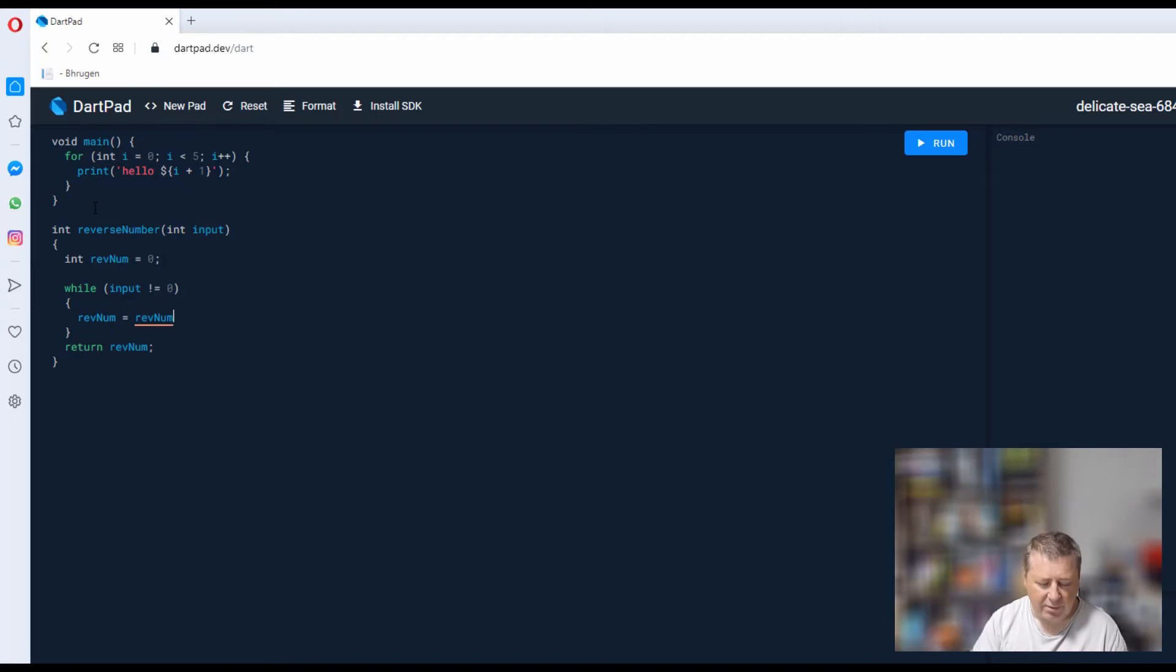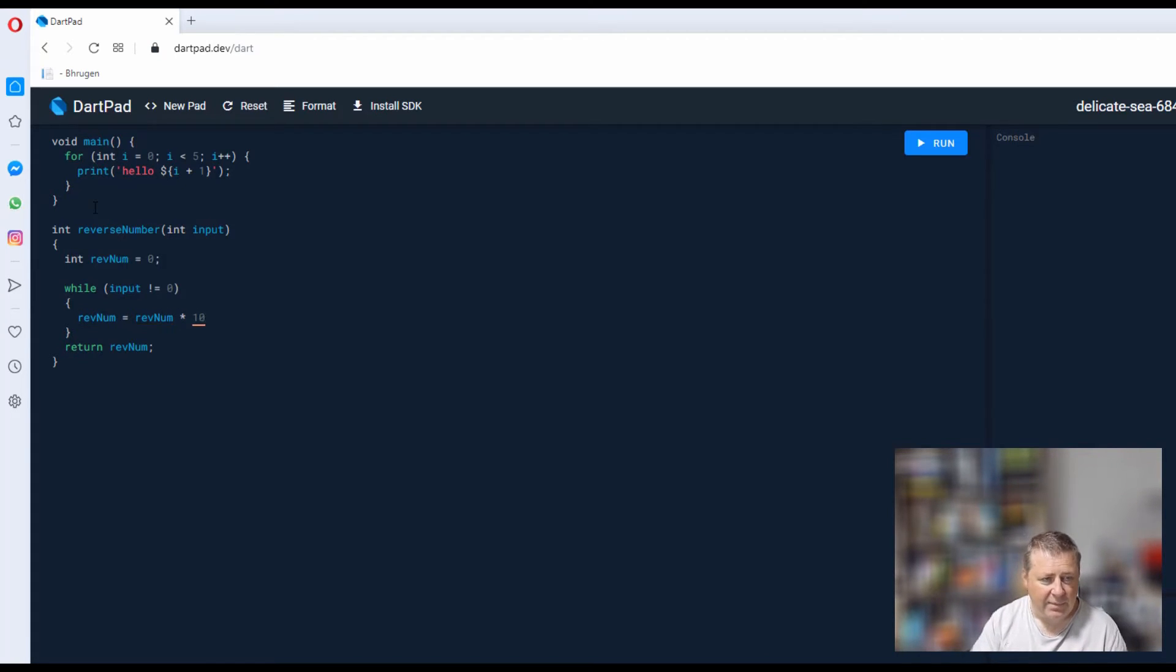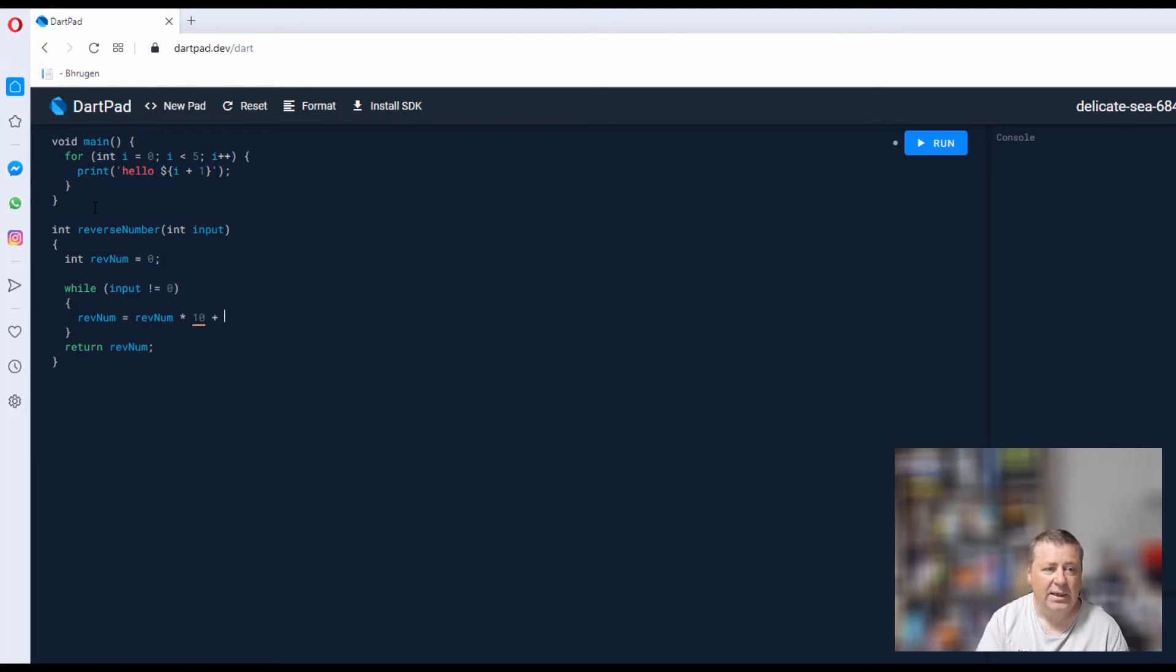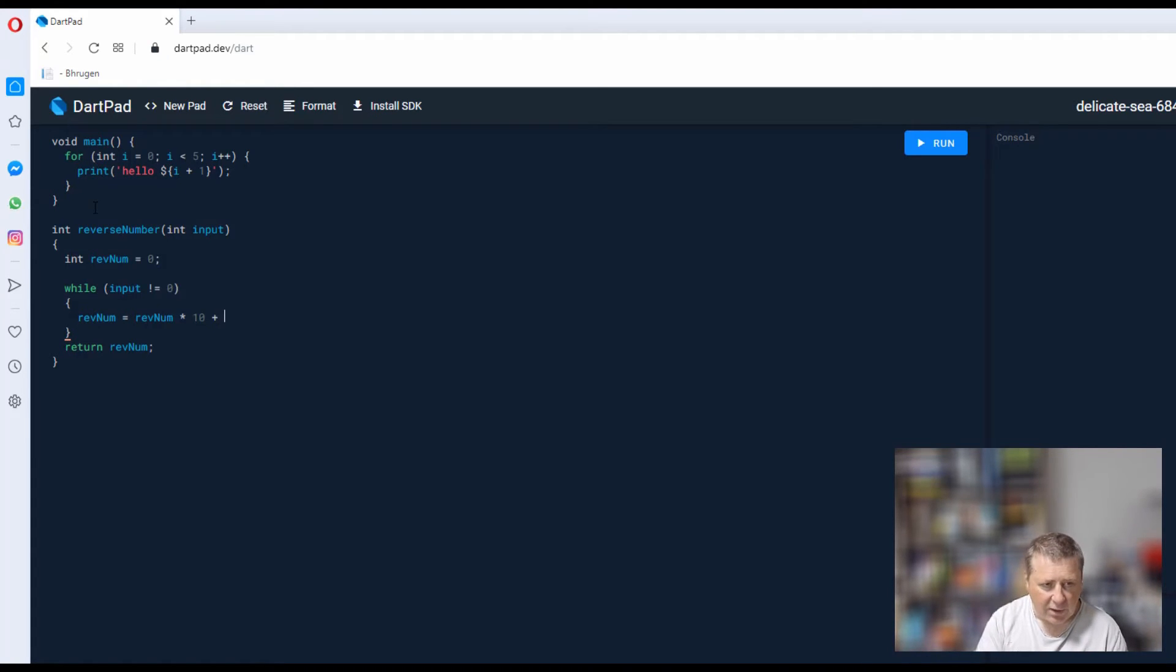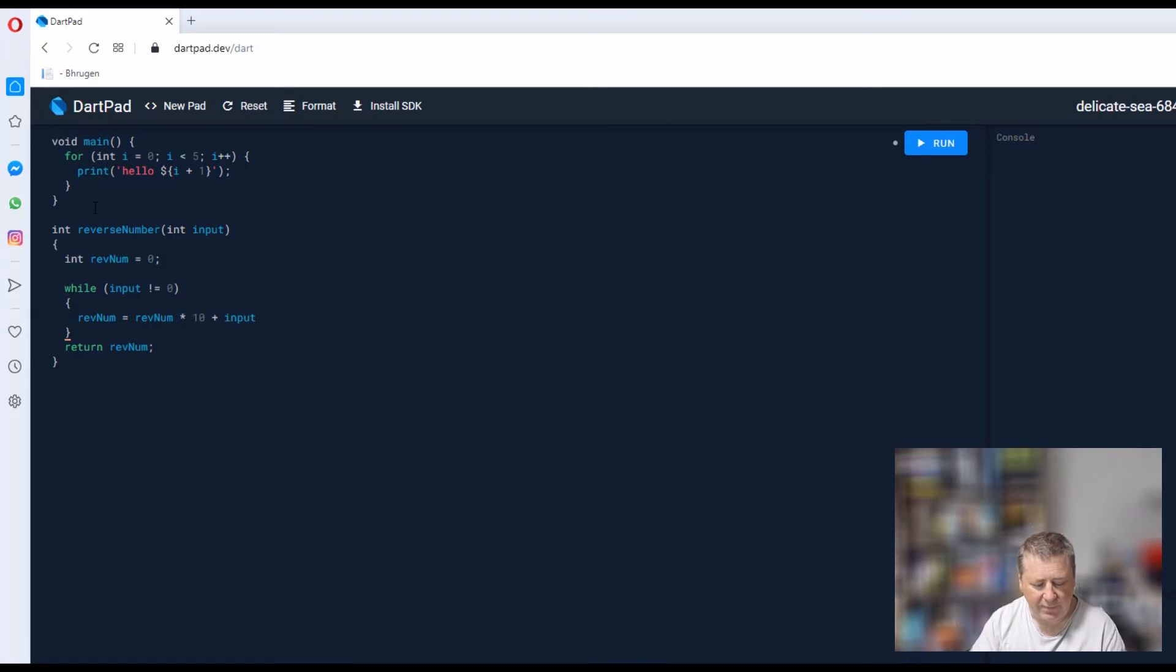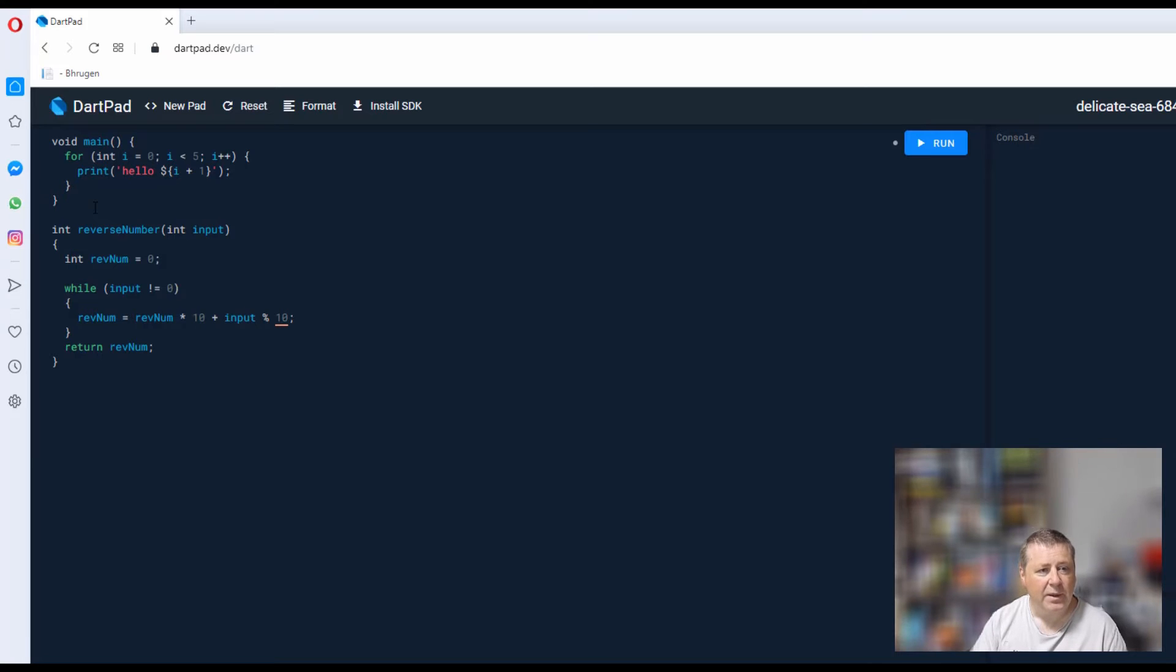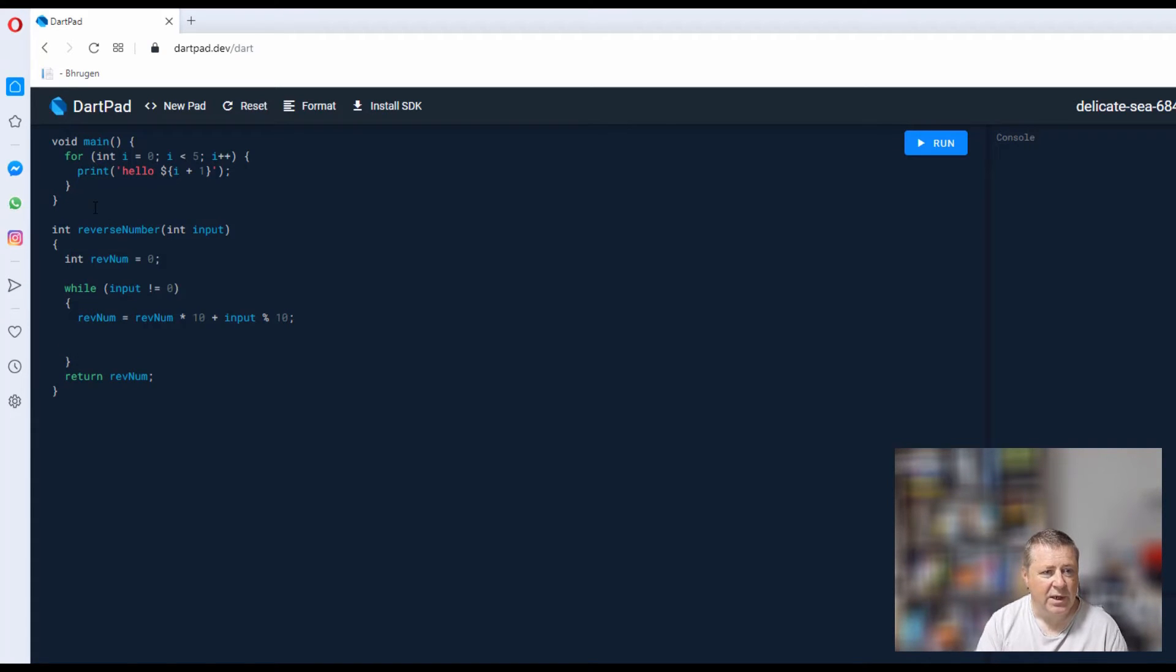Then we're going to multiply by 10, and then we're going to add to that the modulus of input divided by 10.